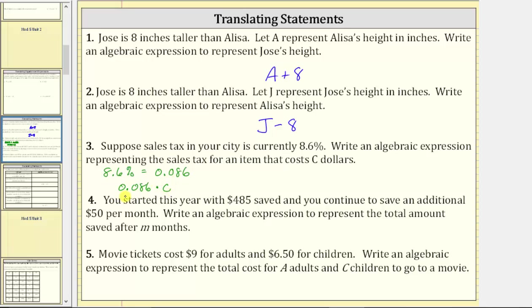Normally when writing algebraic expressions, we leave off the multiplication sign, because if we write the decimal next to the variable, the multiplication is implied. So it is normally written as zero point zero eight six C.